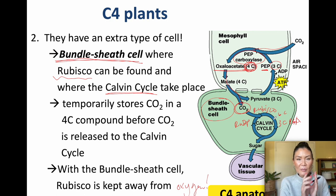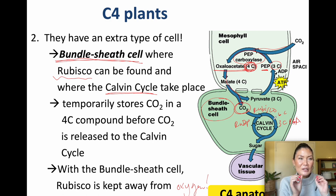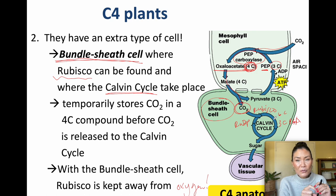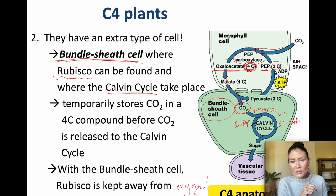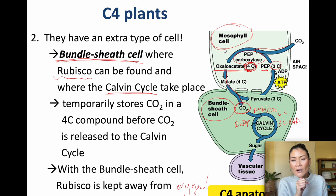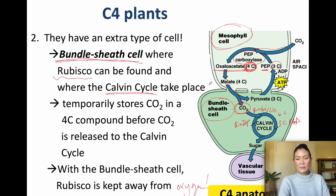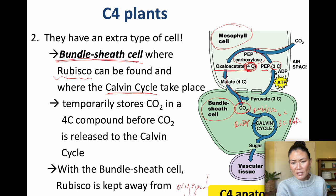So C4 plants have two adaptations: first, PEP carboxylase that only binds CO2 and fixes it into a four-carbon compound; second, the bundle sheath cell where rubisco and the Calvin cycle are kept separate from oxygen. C3 plants have no bundle sheath cell — their Calvin cycle takes place right in the mesophyll cells. The sugar made in the Calvin cycle goes into the vascular tissue (veins) to be transported to the roots or fruit.